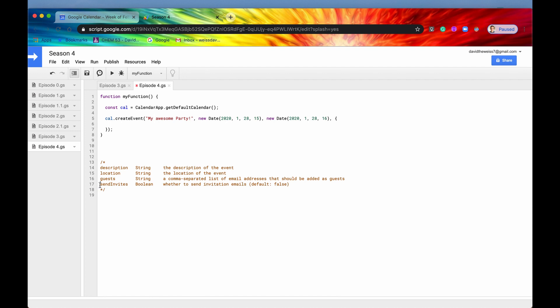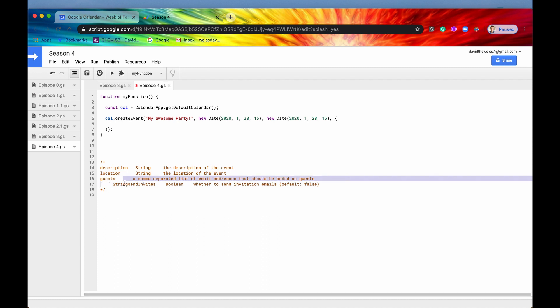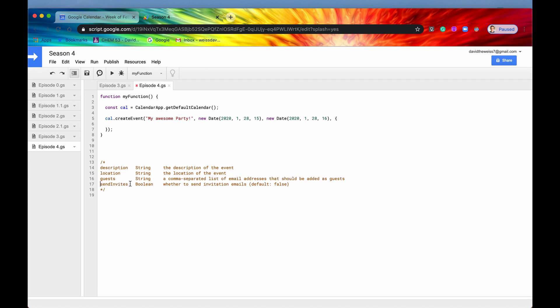Actually, before I do that, I want to mention that this send invites is a Boolean that specifies whether to send invitation emails. So if you don't specify this, it's going to default to true, and it won't send any emails to your guests. But if you do want to send your email invites, you need to include this send invites key or this property.